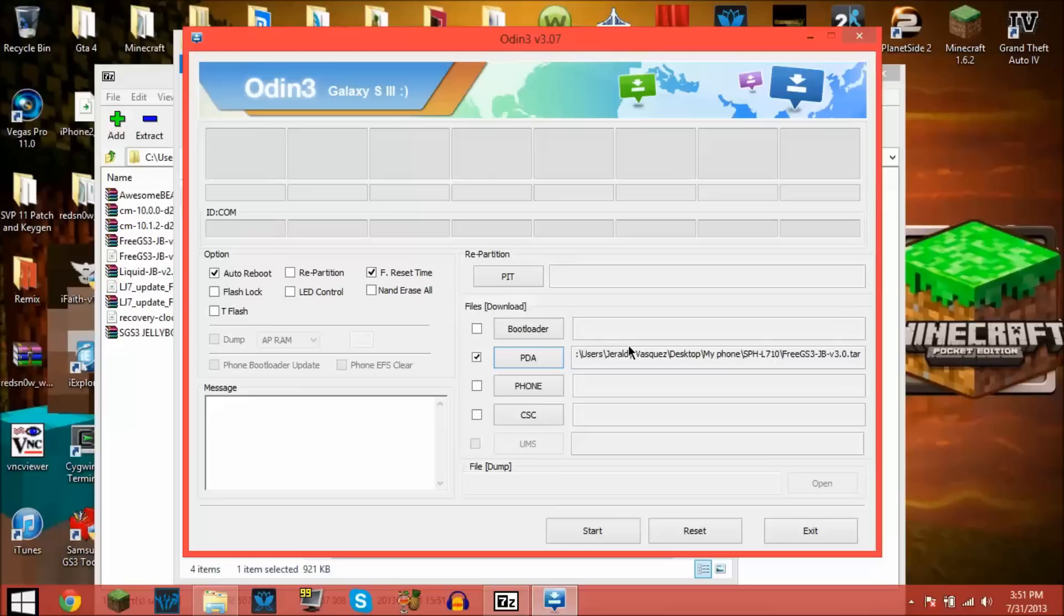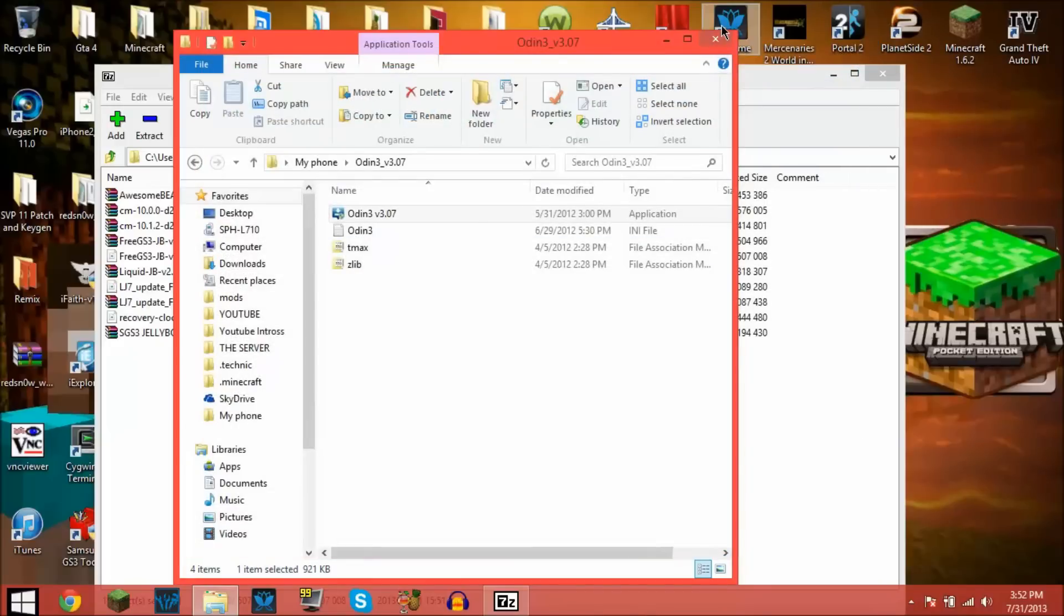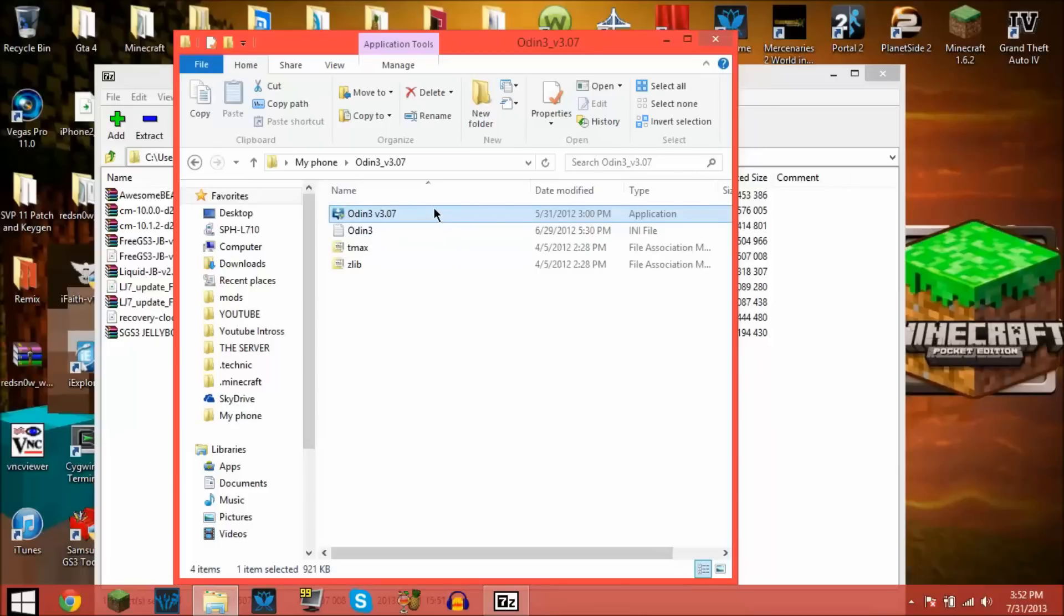Now you can flash it to your phone. Pretty simple. It takes what, five minutes? It's really helpful if you brick your phone or you just trust Odin more than your phone.